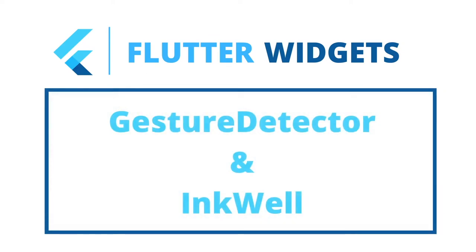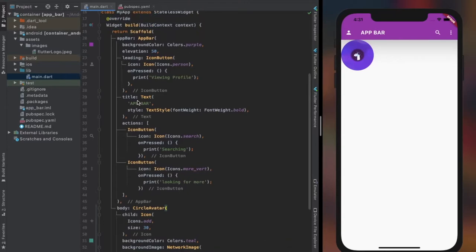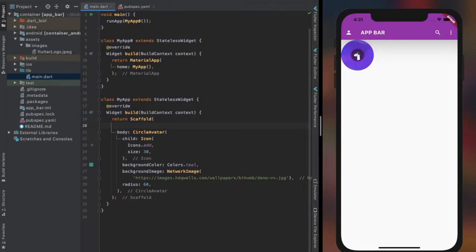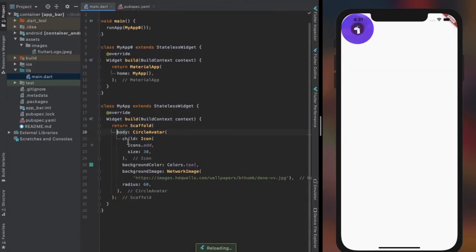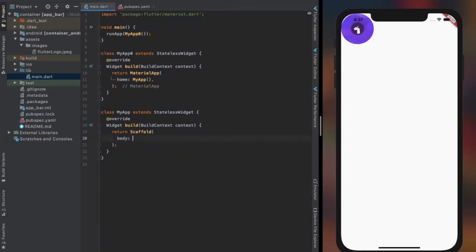Basic use of gesture detector and inkwell widgets. Let's clear all the widgets from the body and also remove the action bar, so we can see the code for these video widgets more clearly.